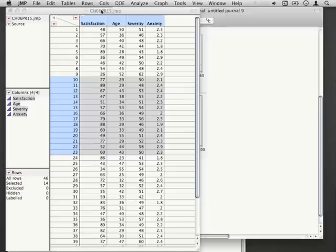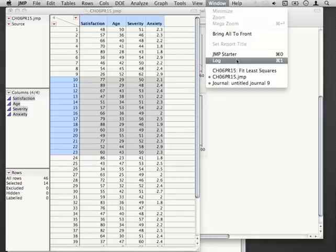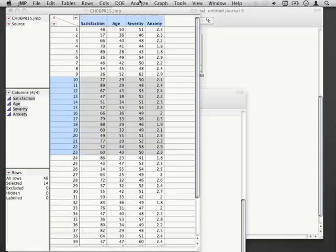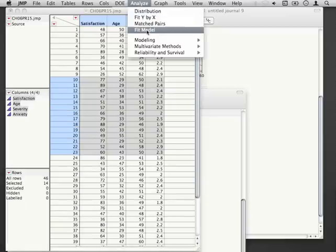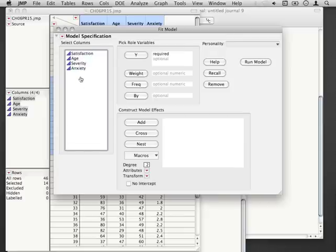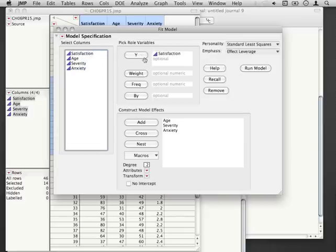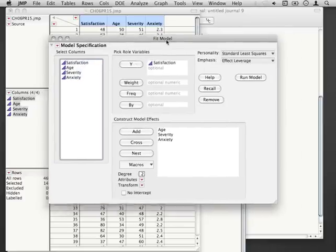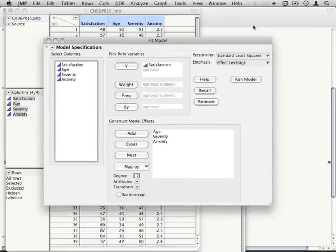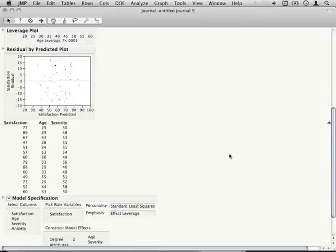One more thing I should mention is that when you set up an analysis, let me fit model. Let me put, let's say we have this as something complicated, or not too complicated, just a multiple regression. I can actually save this fit model platform, I can save this analysis setup if I press Command J to my journal file.